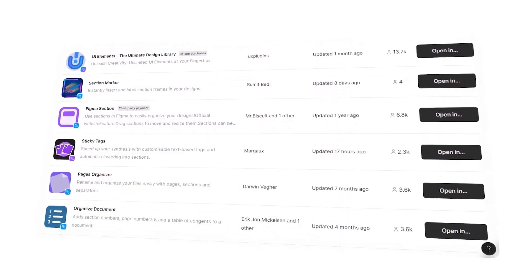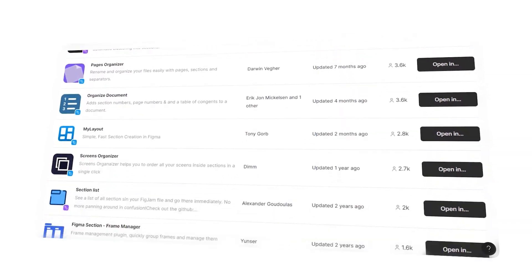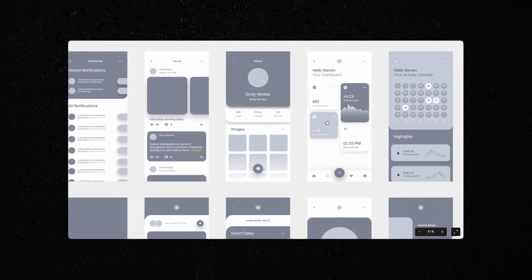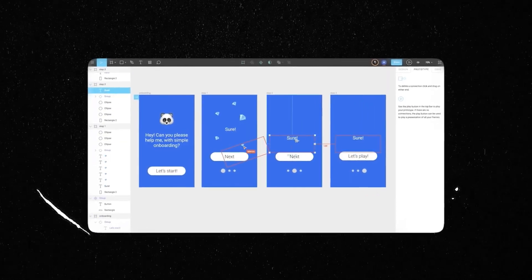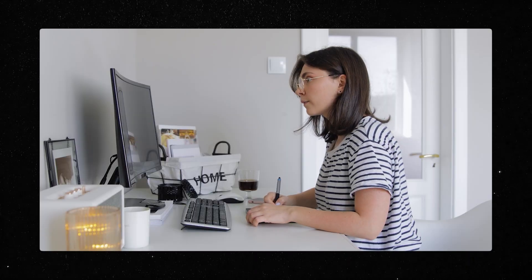It has a huge plugin library that gives designers everything they want, and you can even create high-fidelity prototypes and collaborate seamlessly with your teammates. Now, why do you think I'm talking about a tool? Aren't there many other important things to learn about design?